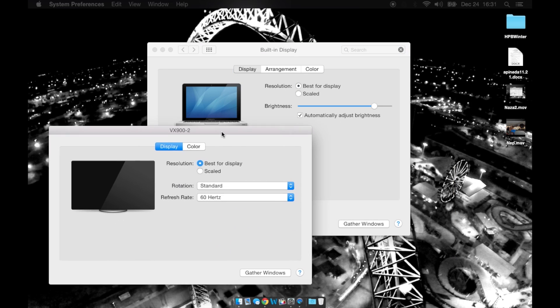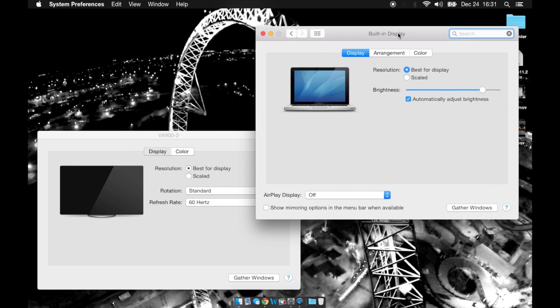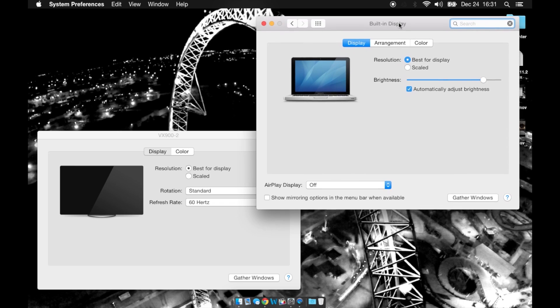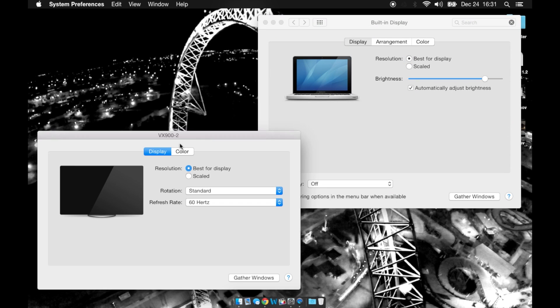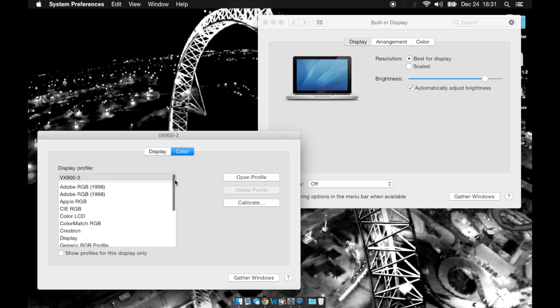I'll bring this one over here so you can see. So now you can adjust the settings for your monitor, refresh rate, rotation, resolution, as well as adjust any color settings.